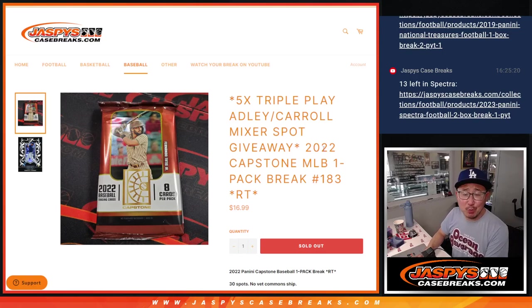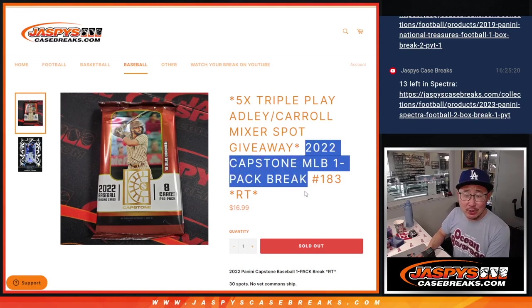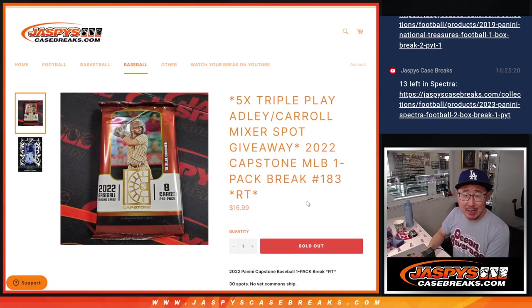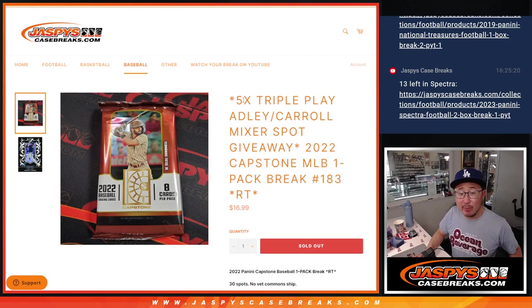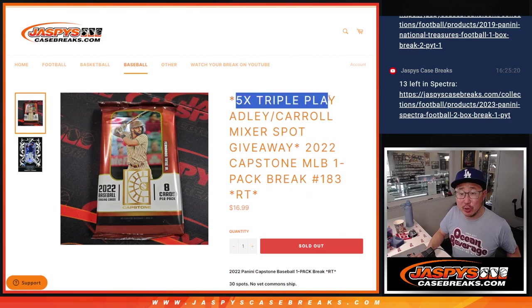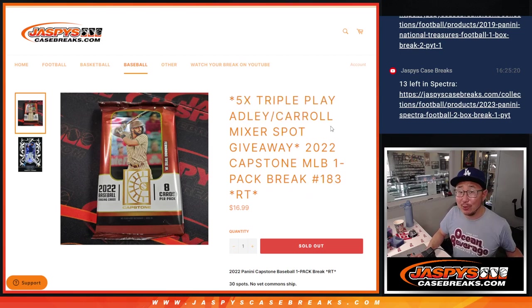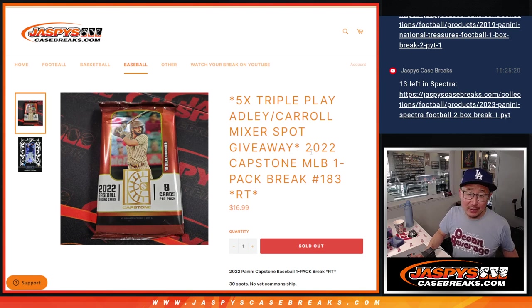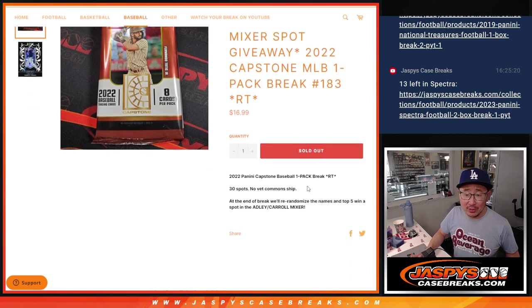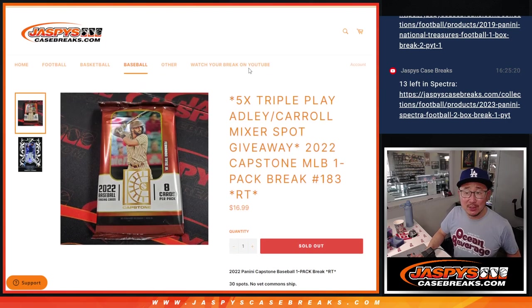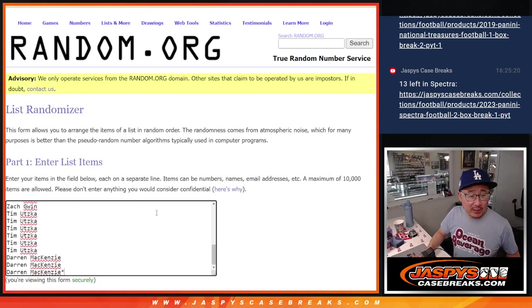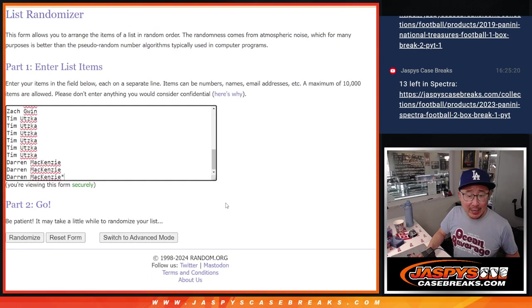Hi everyone, Joe for jazbeescasebreaks.com coming at you with the 2022 Capstone baseball pack number 183 with five of those triple play baseball mixer spots being given away. Giving away an Adley and a Corbin Carroll in that break. So go ahead and check that out, jazbeescasebreaks.com. Big thanks to this group for making it happen.